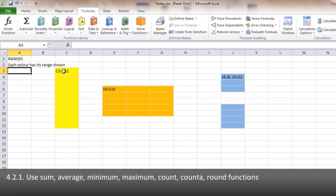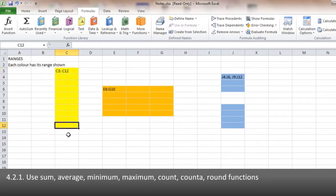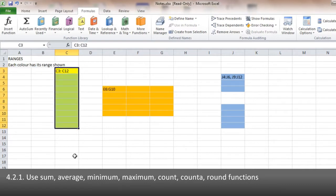You can see the yellow bar goes from C3, which is the starting point, to C12. And if I highlight all of those, you can see I've got them all from C3 to C12.